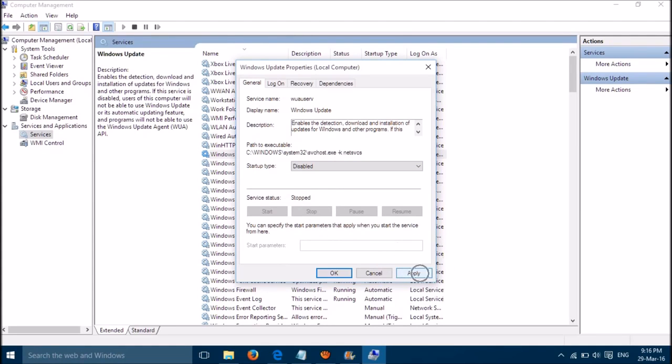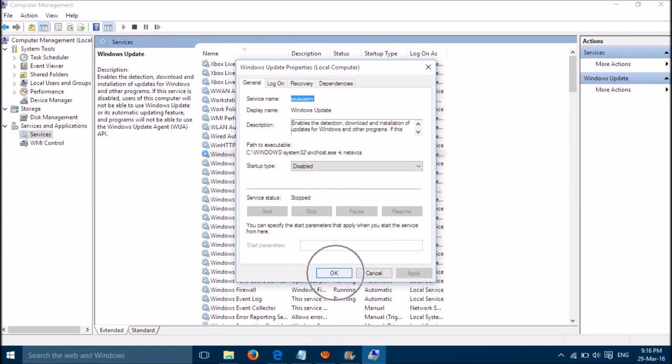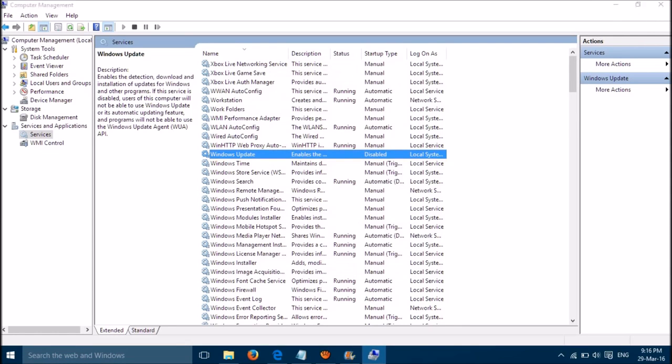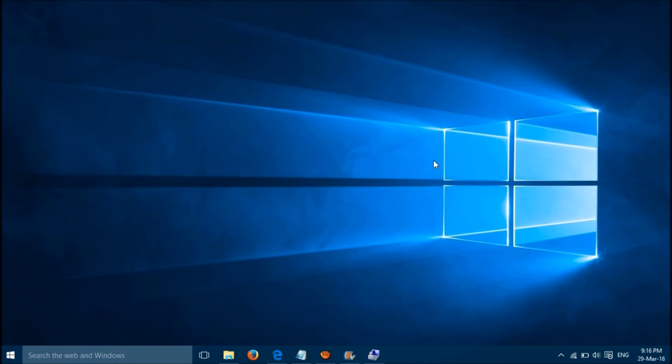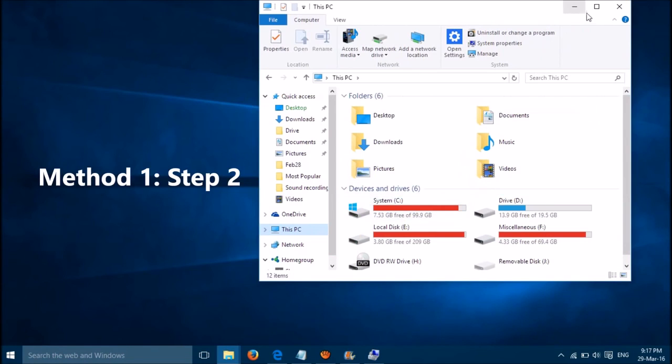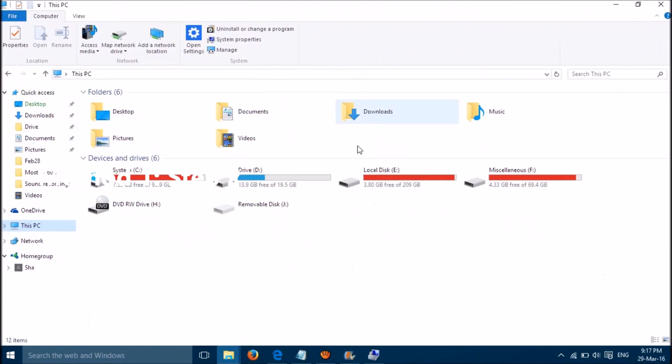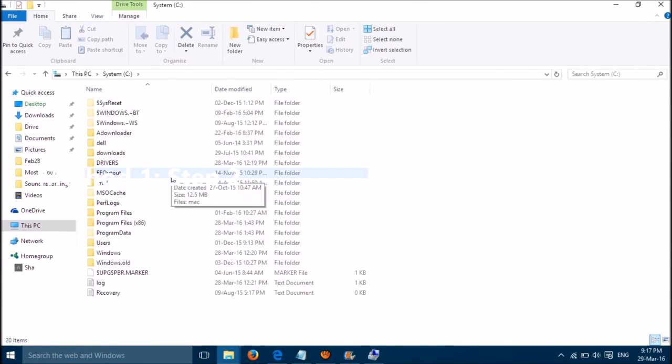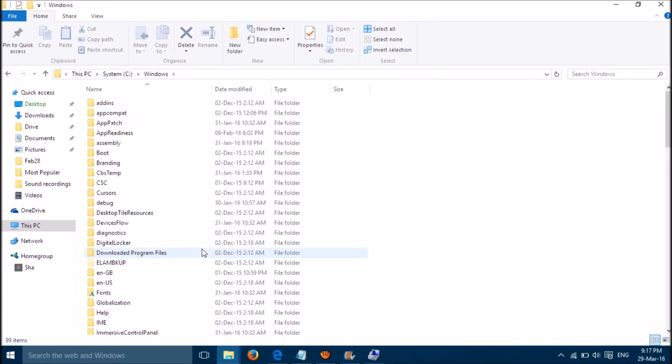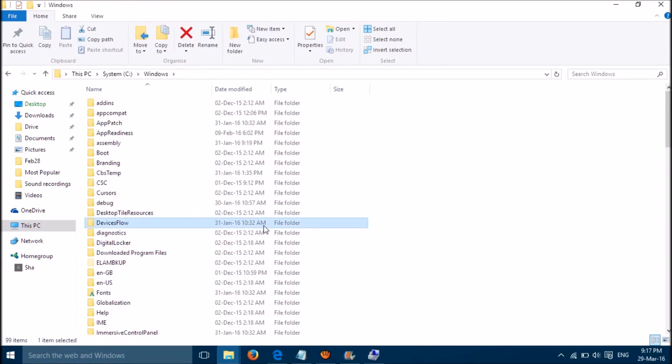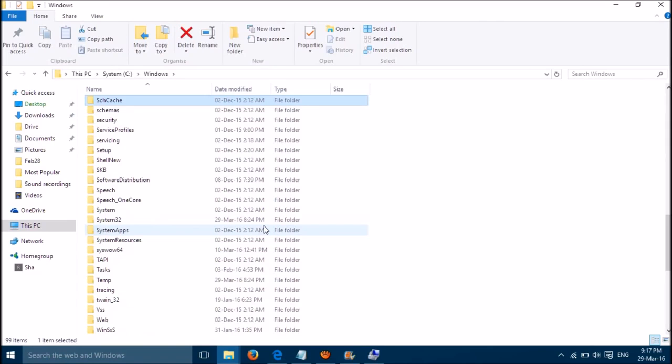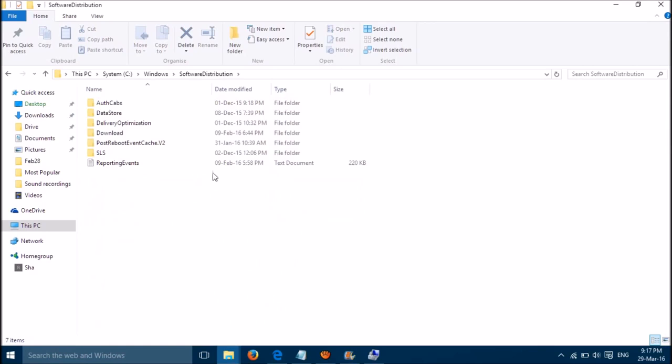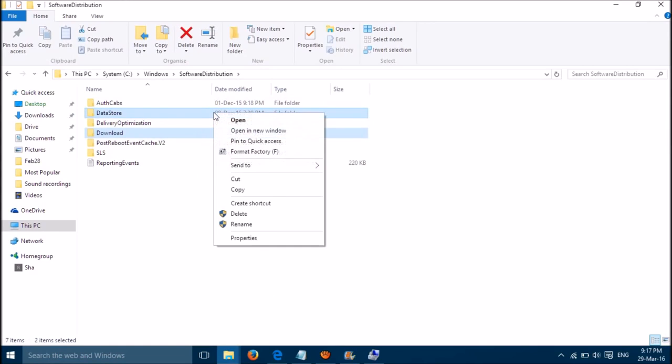Then click Apply, then click OK. Minimize the window, go to drive C, then go to Software Distribution folder, then delete these two folders.